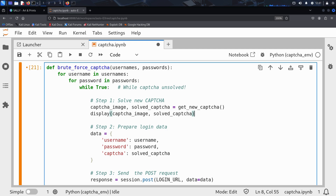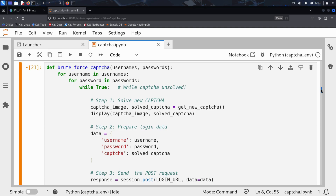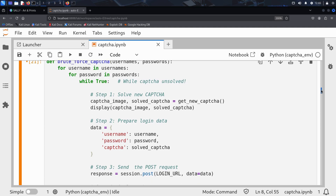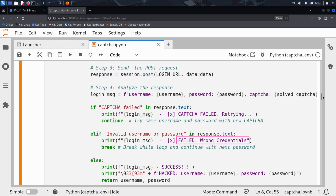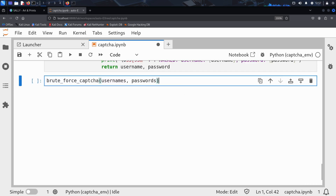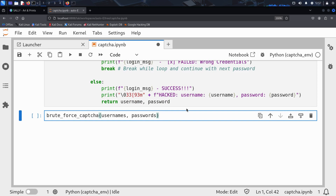Now everything is ready. For every login attempt, the captcha image is displayed — showing exactly what the OCR engine Tesseract is trying to solve. If Tesseract fails to solve the captcha, the message captcha failed appears. When the captcha is solved correctly but the username or password is wrong, a wrong credentials message is shown. In the next cell, Kim simply calls the brute_force_captcha function, passing it the lists of usernames and passwords he read from SecLists. Now he runs the cell and the attack begins.